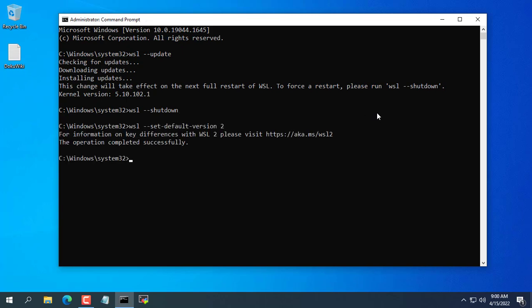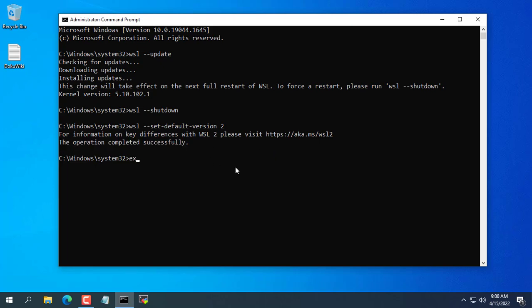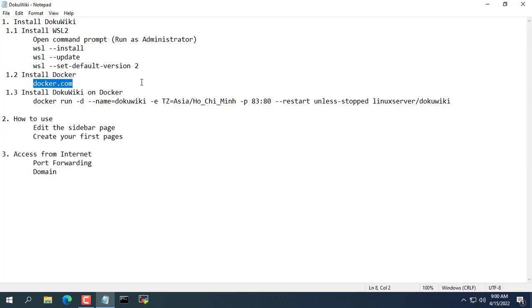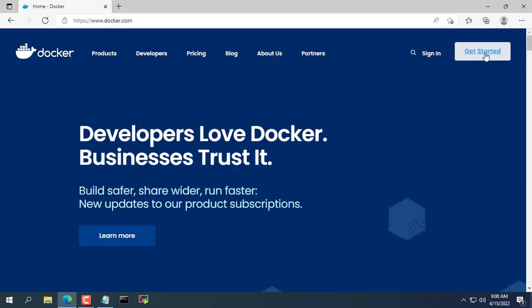Next, you set WSL 2 as the default on your computer. So you have installed WSL 2 for your computer already.